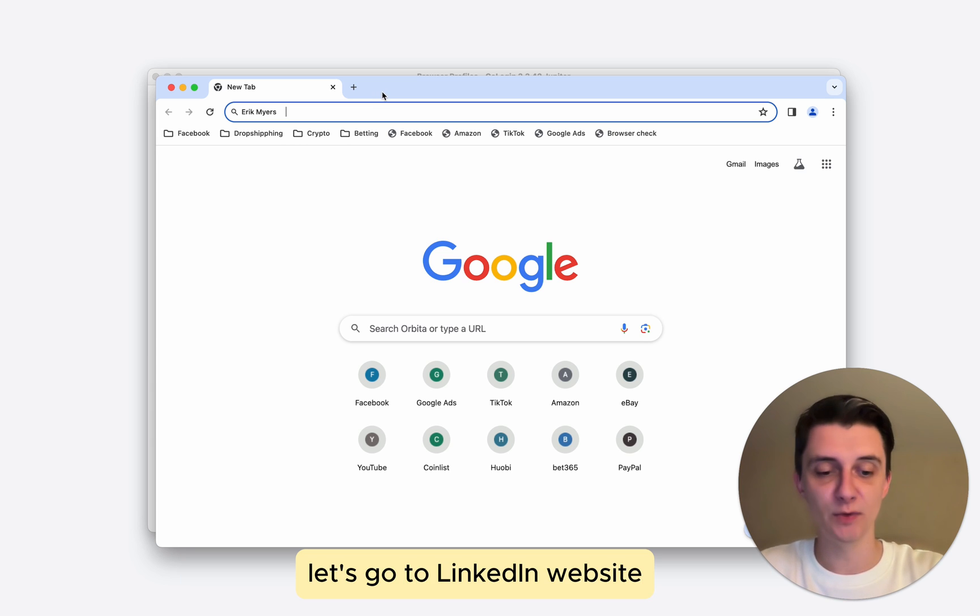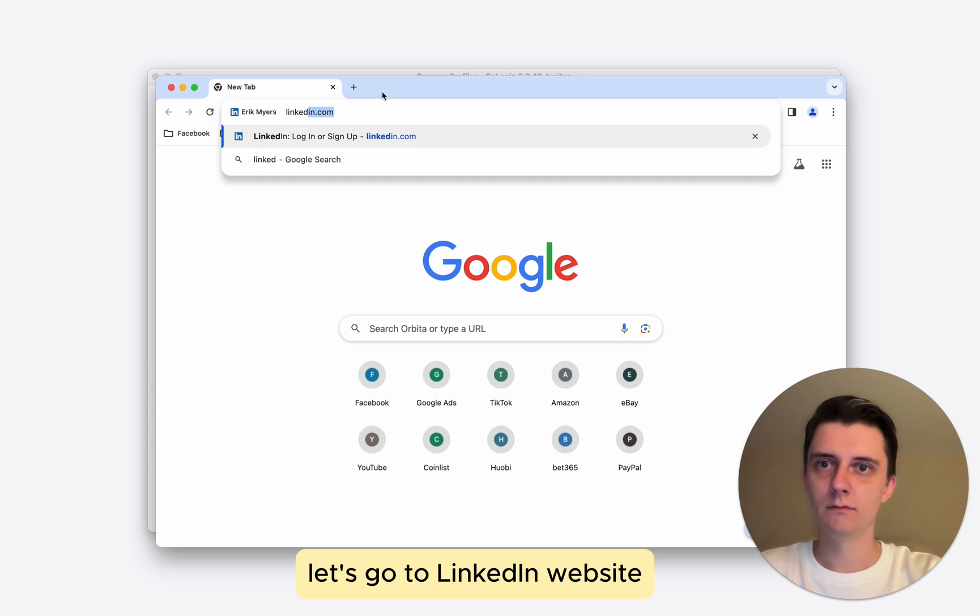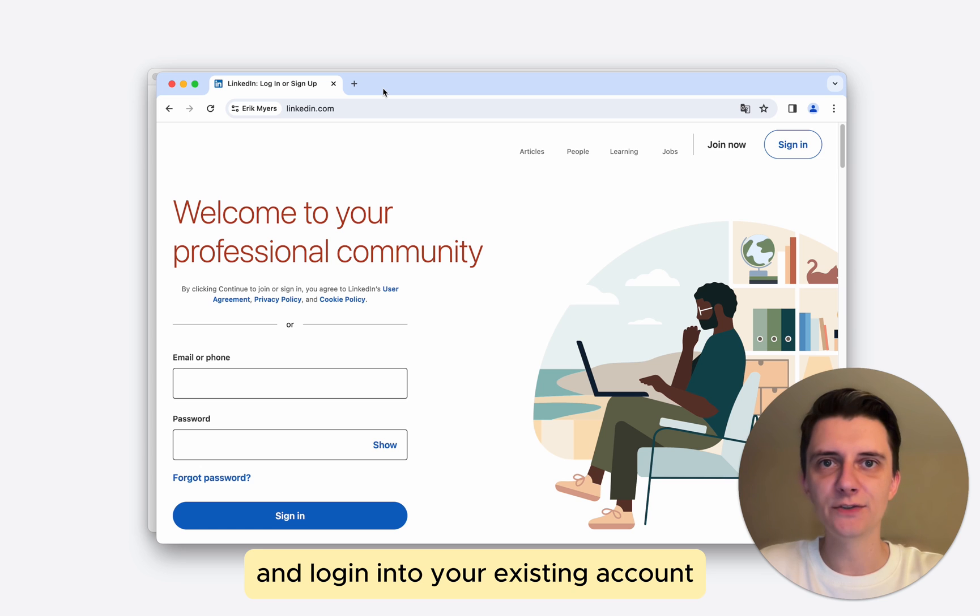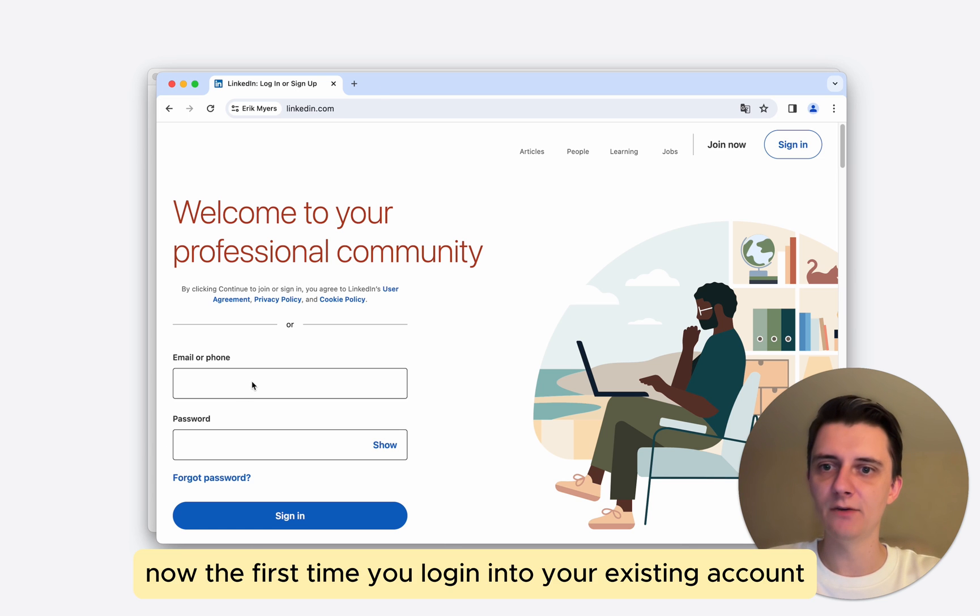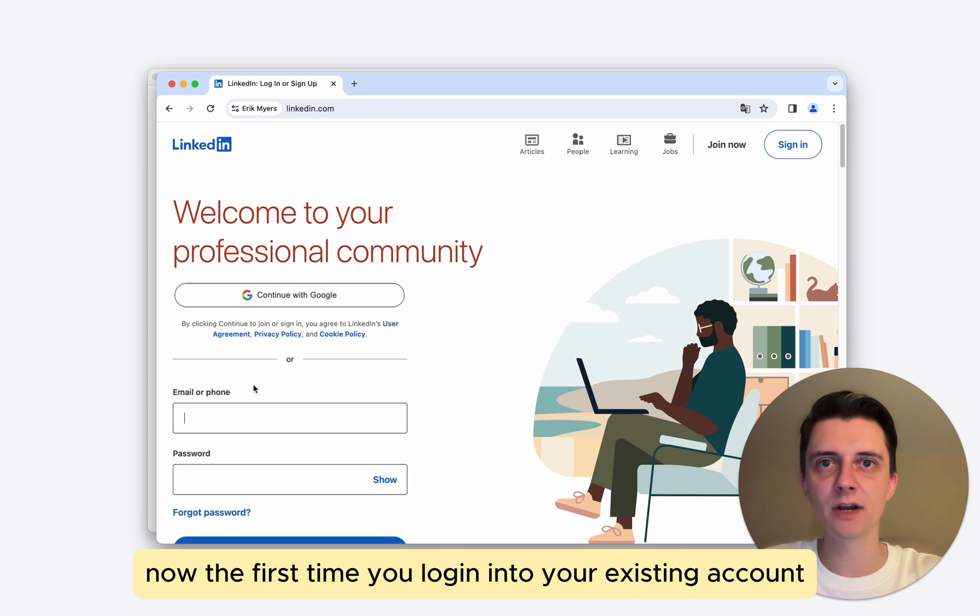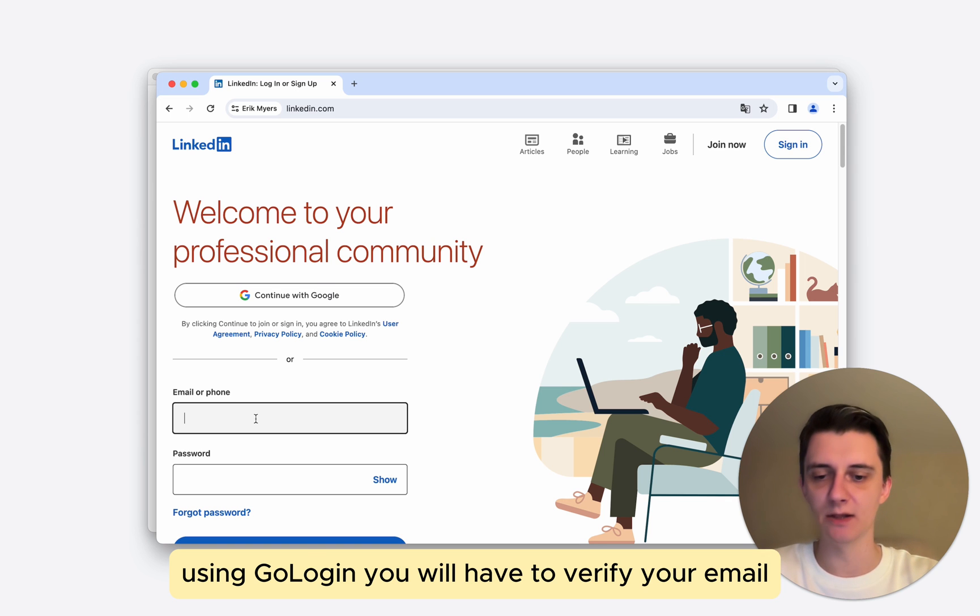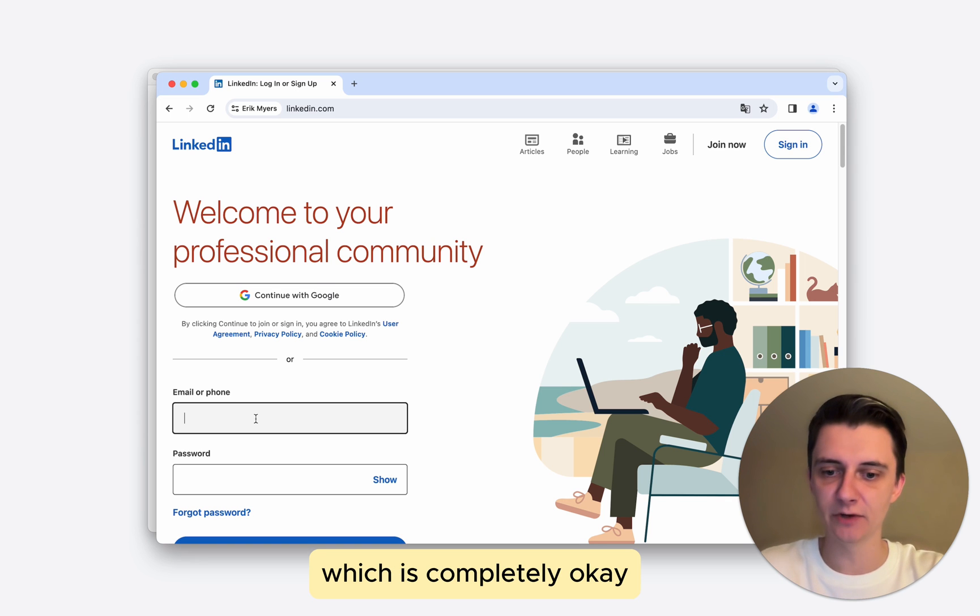Let's go to LinkedIn website and login into our existing account. Now the first time you login into your existing account using GoLogin, you will have to verify your email, which is completely okay.